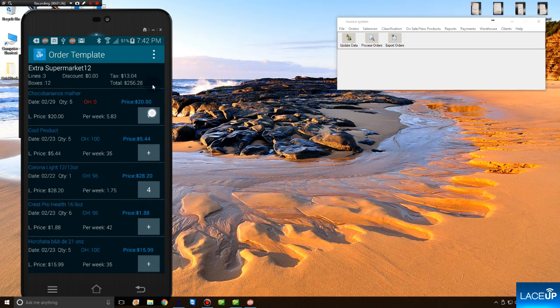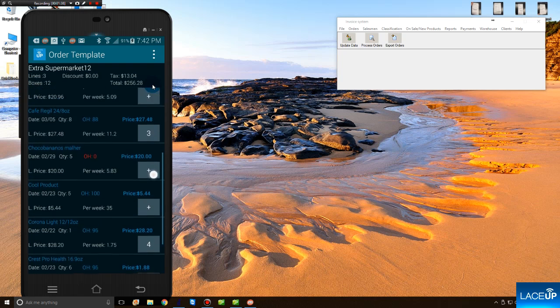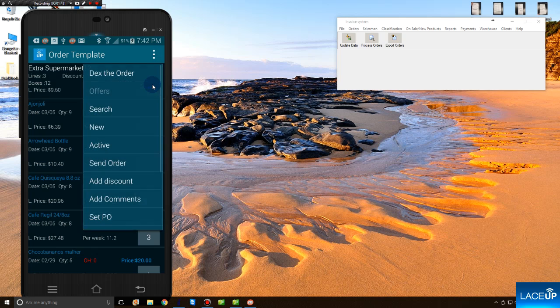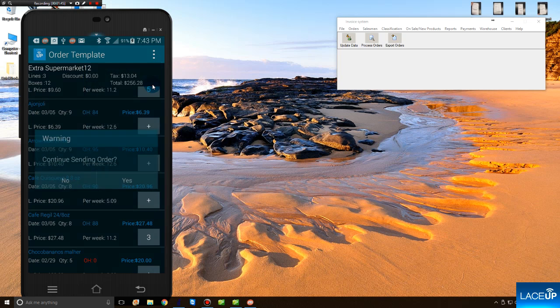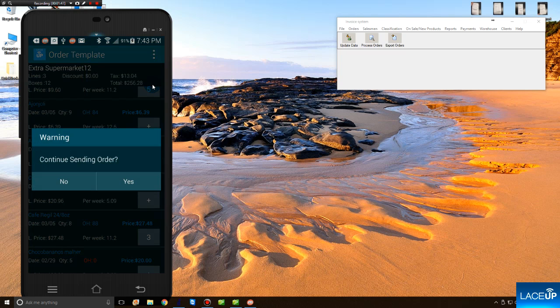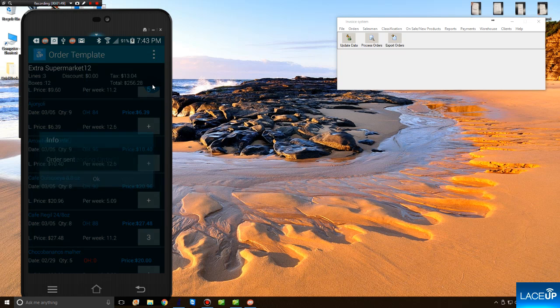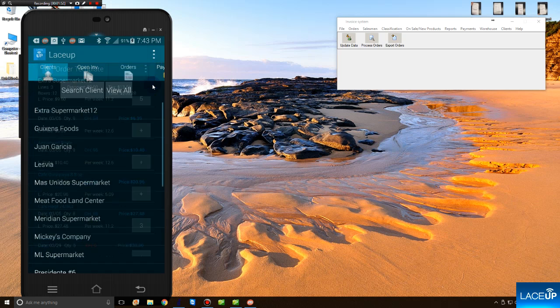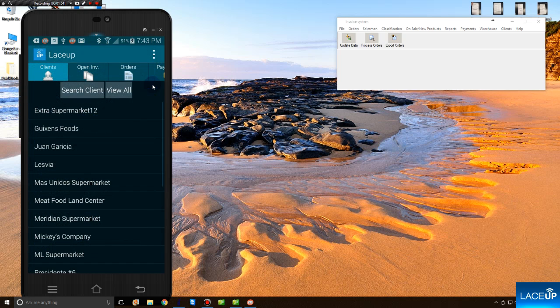Once the order is complete, that is when all the products are added to the order, you tap Menu, and now you're able to send the order to your back office. The system asks you, would you like to continue sending the order, and you tap Yes. The order has now gone from the Android device to the back office.